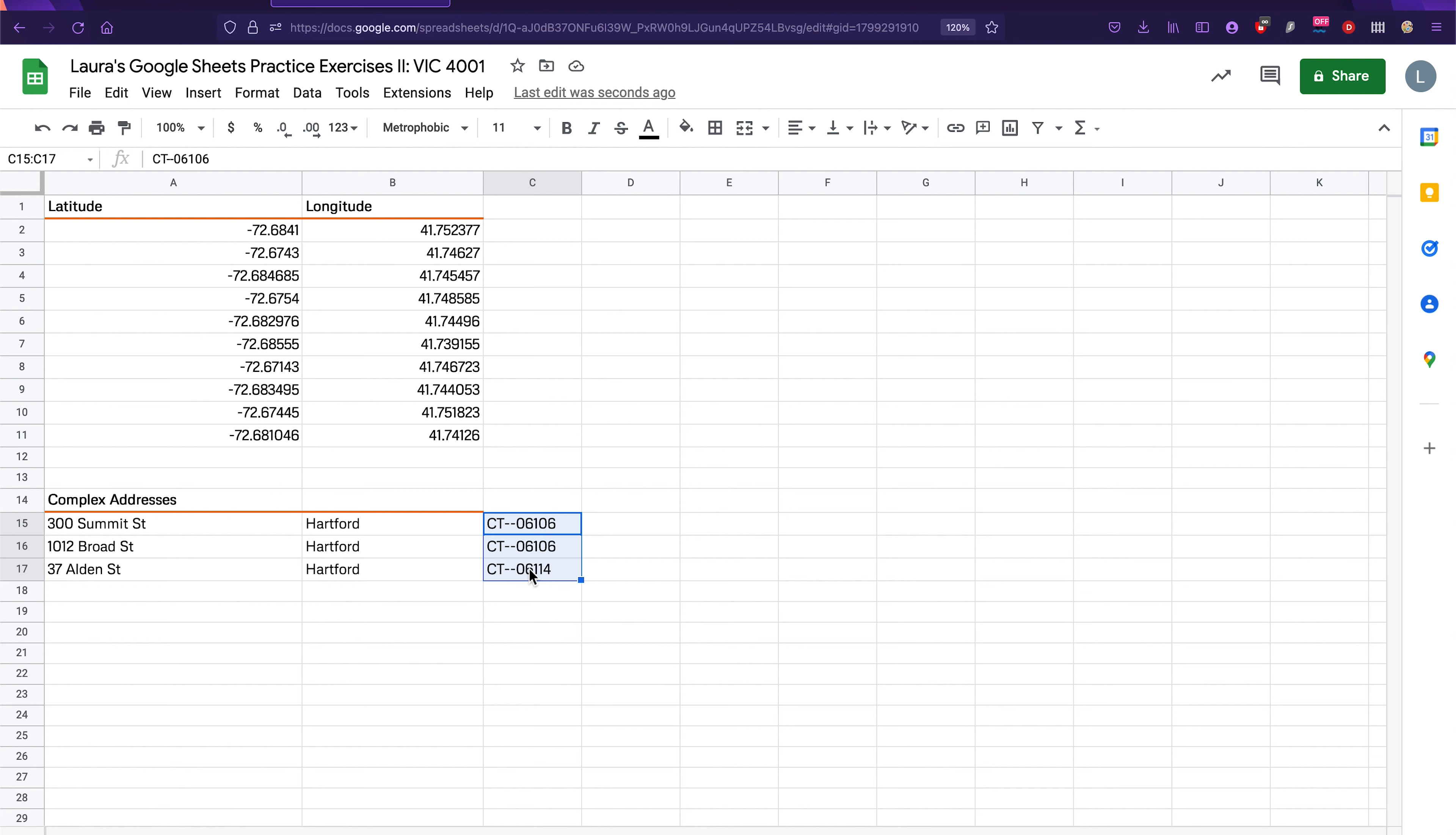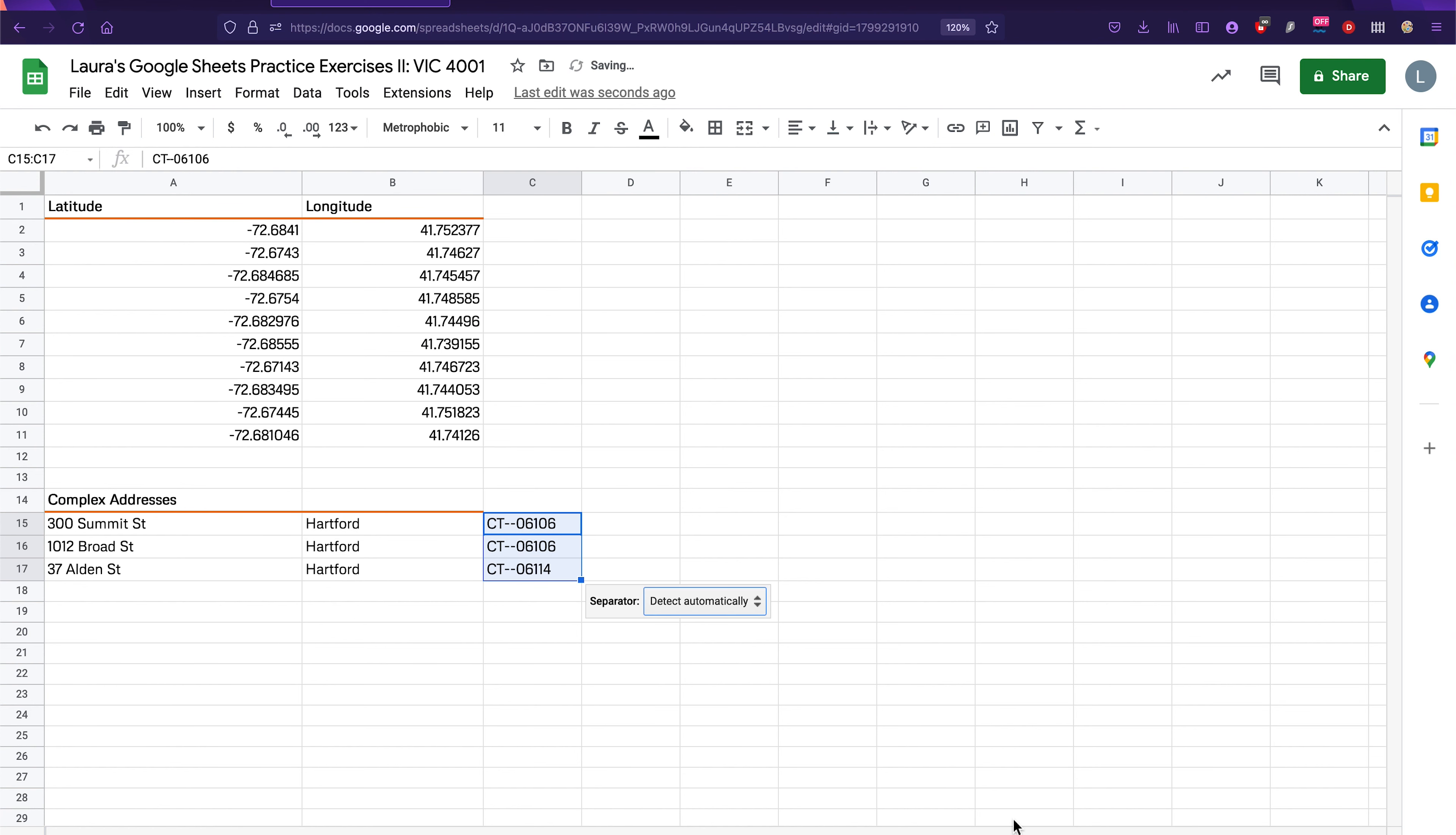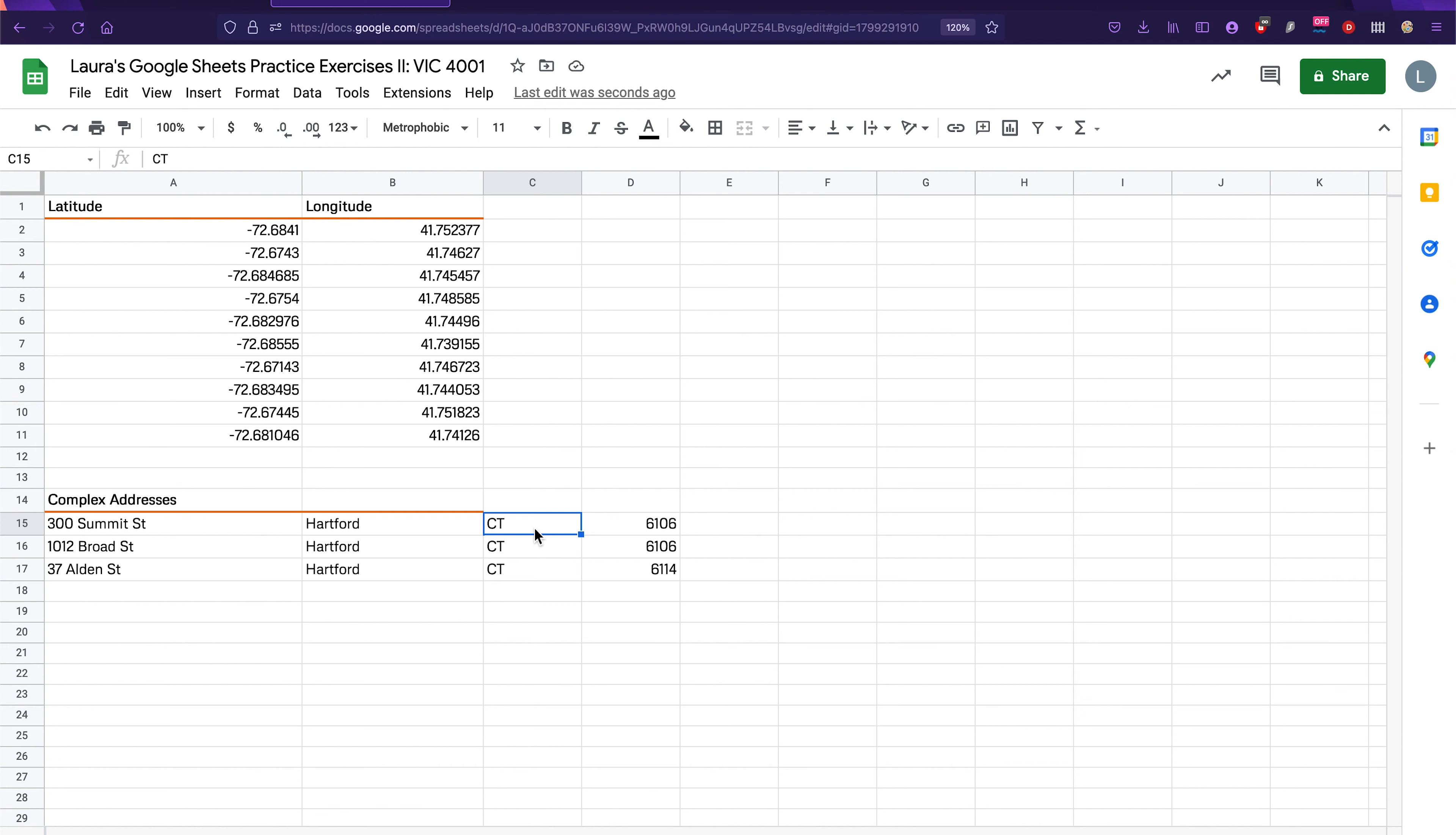For this last one, we're going to go to data, split text to columns one more time. But this time, it's not really smart enough to know what we need. So we're going to go to instead of detect automatically, we're going to choose a custom separator and go ahead and type in a double dash there and click enter. This is going to split that up by state and by zip code. These zip codes look kind of weird. And that's because they're not the correct number of digits. And that's because in Connecticut, there are zeros in front of zip codes. The zip codes are smaller than other numbers in the other parts of the country.